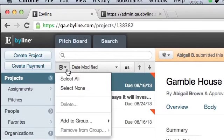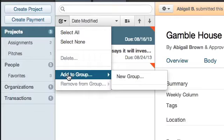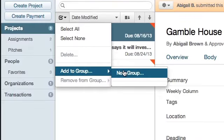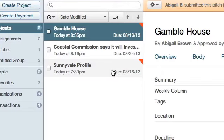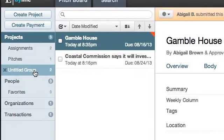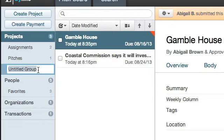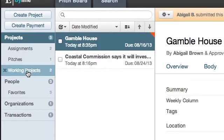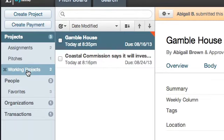Using the drop-down menu, select Add to Group, and then New Group. Here you'll be able to type in the name of the folder you wish to organize these projects into. Clicking on the folder, you'll now see the projects you've selected are appearing here.